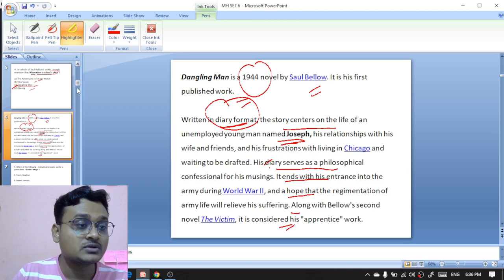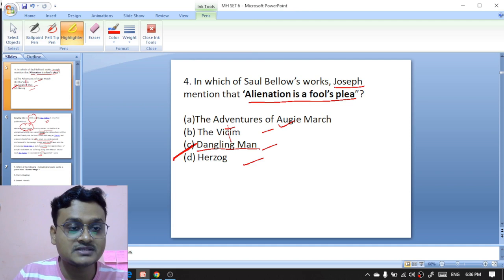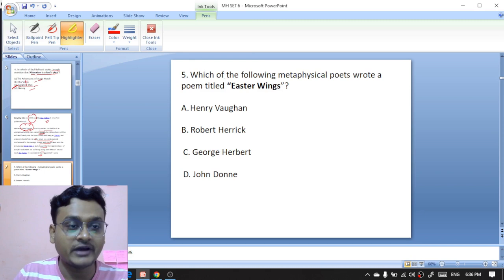He hopes that the regimentation of army life will relieve his suffering. Along with that, Saul Bellow's second novel 'The Victim' is considered his apprentice work. So 'Dangling Man' is the right option here.